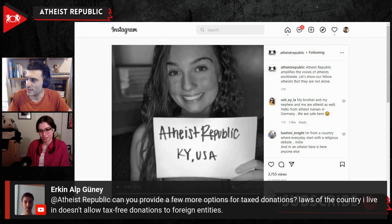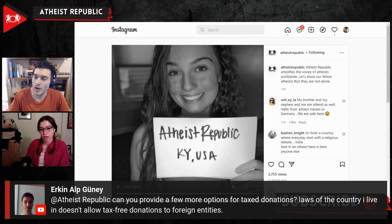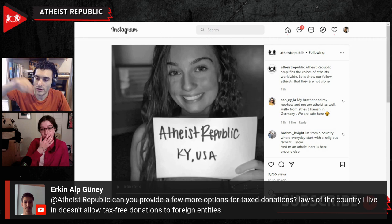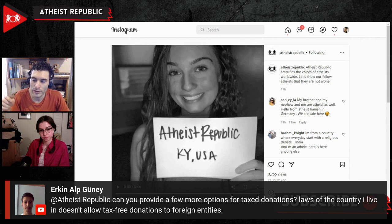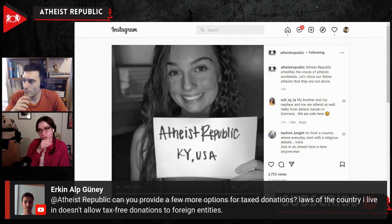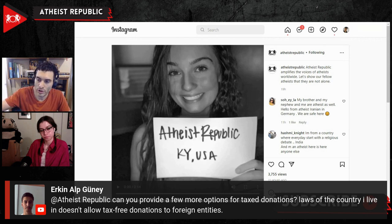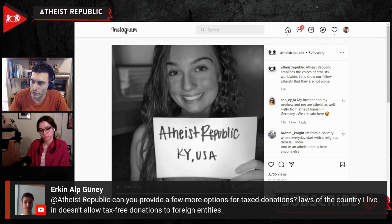Before I play the video, somebody is asking: can you provide more options for tax-deductible donations? The laws of their country don't allow tax-free donations for foreign entities. We have PayPal and Patreon links in the description — you could either do Patreon or PayPal, so those options are available. I think he's talking about this specific thing for people in the EU potentially. There are some services you sometimes have to go through to be able to do that kind of thing. But there are other options — PayPal and Patreon — links to those are in the description.